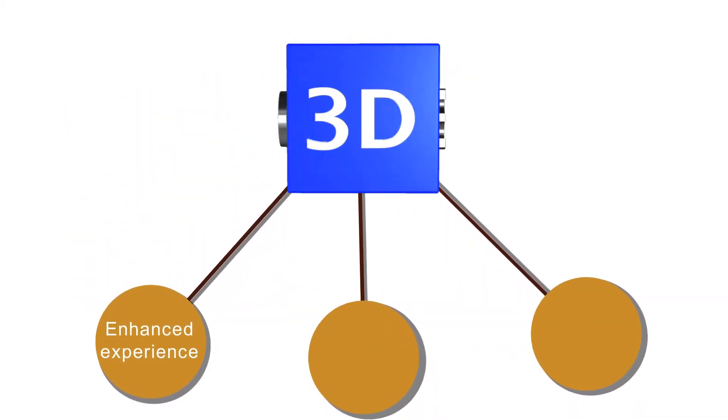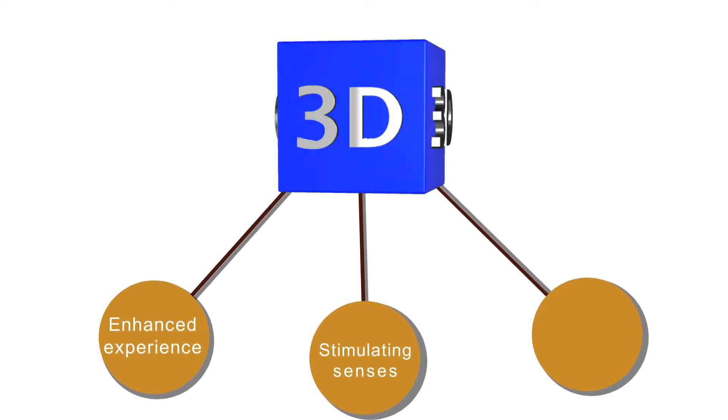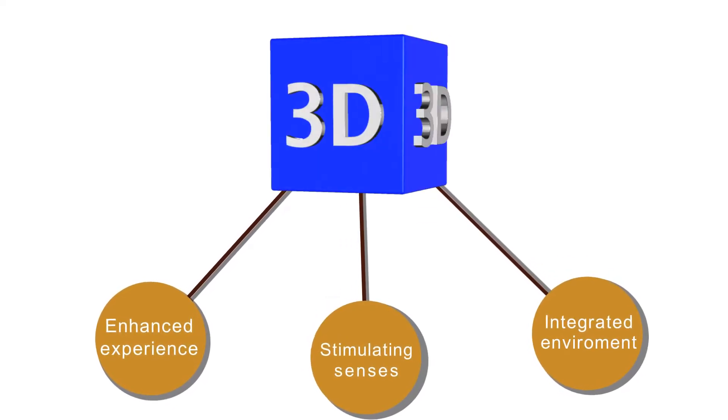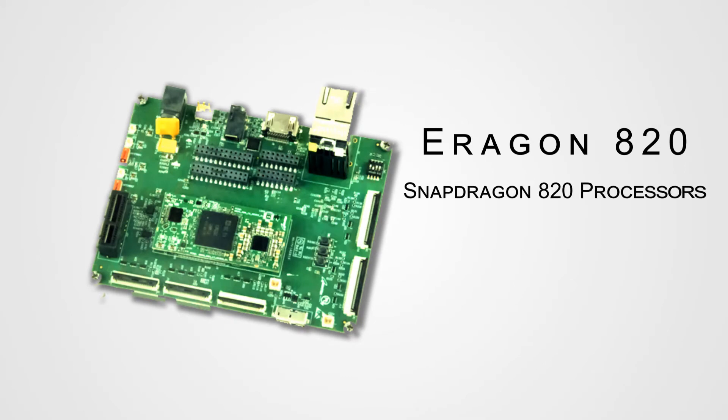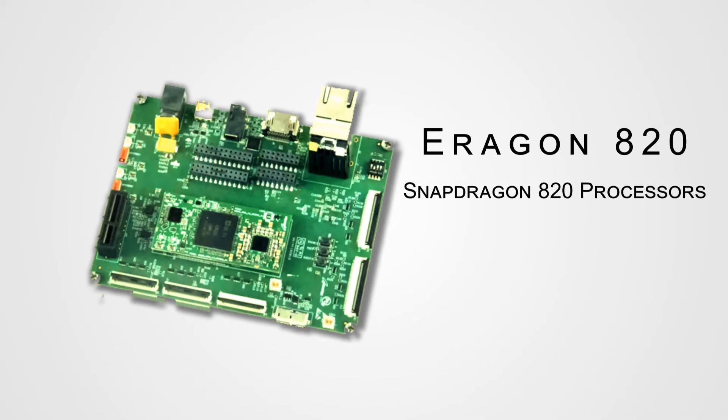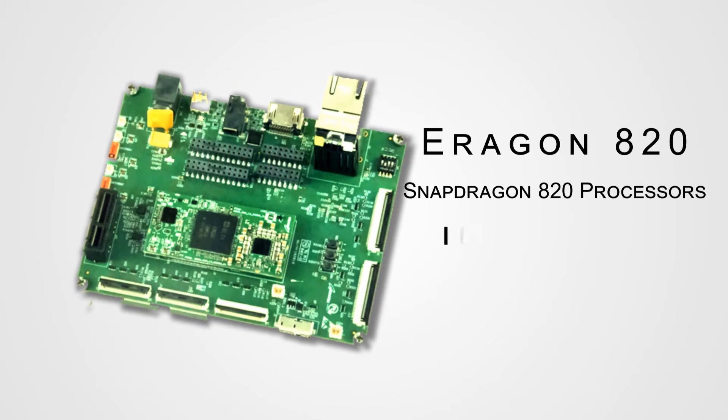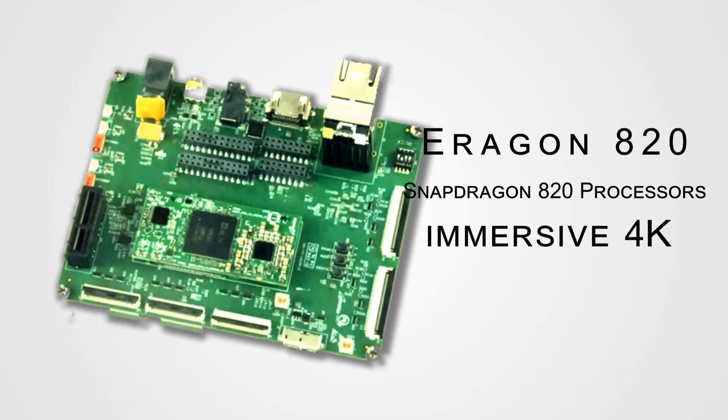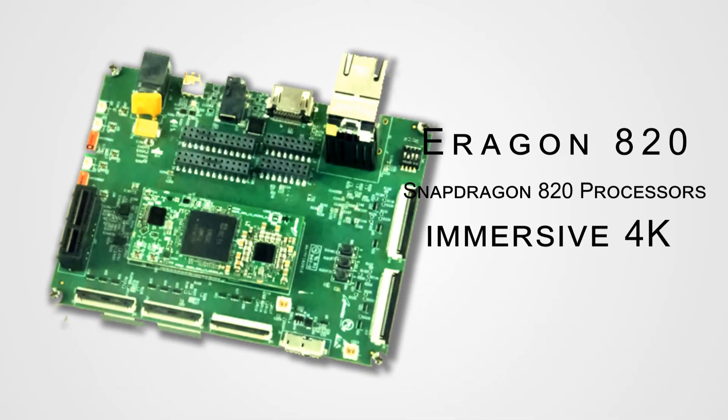Aragon 820, based on Qualcomm's Snapdragon 820 processors, helps product companies overcome these challenges and provides a truly immersive 4K connected experience for end users with their products.